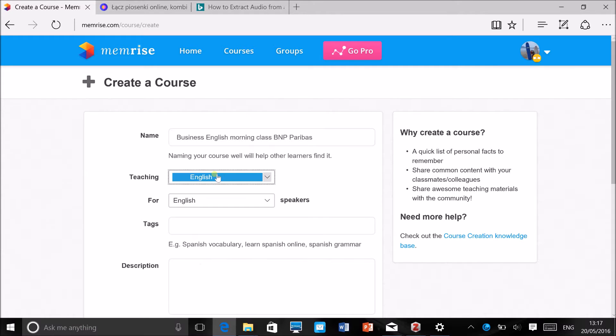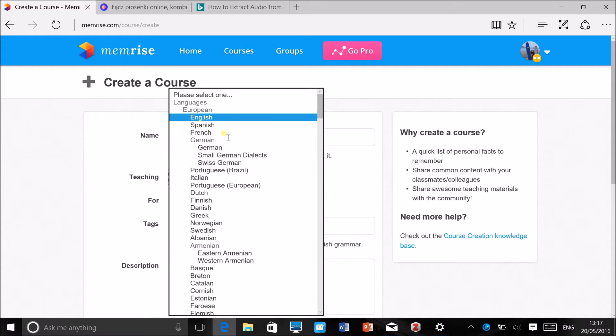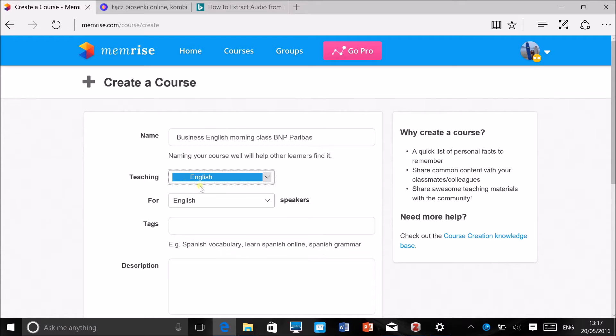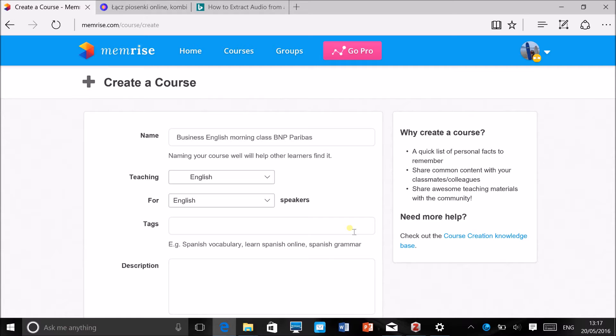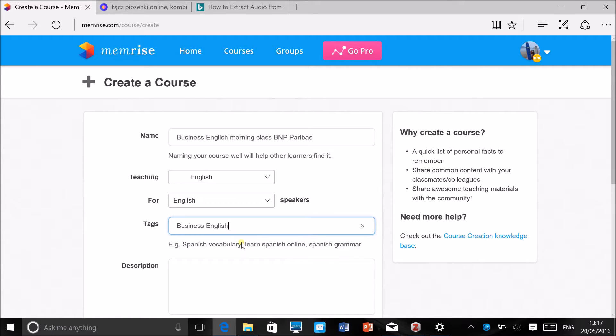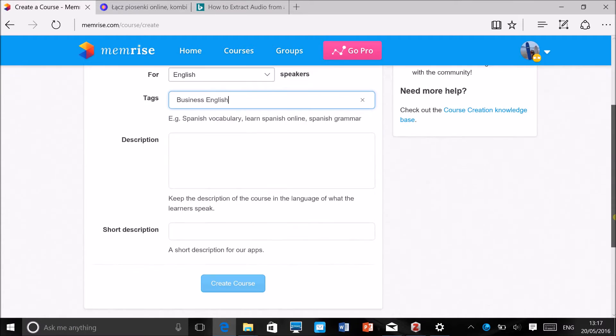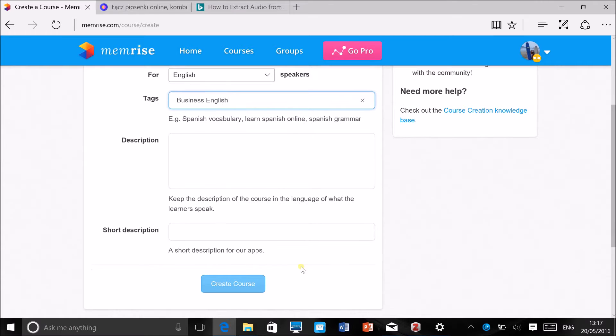You can select English as the language that you're teaching, but if you're teaching another language you've got French, Spanish, and all sorts of different languages. Then for, I usually select English speakers, but if you know your students' L1 you could select the L1 here as well. Then tags—if you want the course to be publicly available and you want other people to be able to find it easily, then add a tag, for example Business English. But if you're just using it with your students and the course is hidden, it doesn't really matter what tags you use.